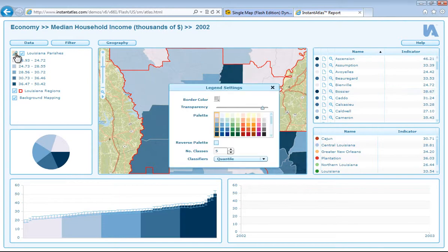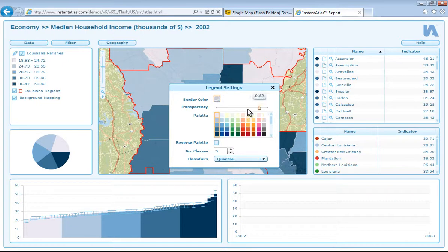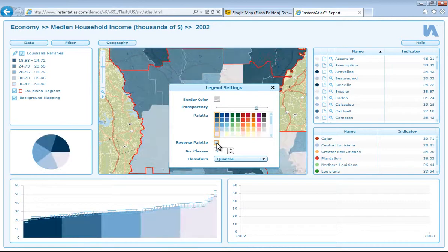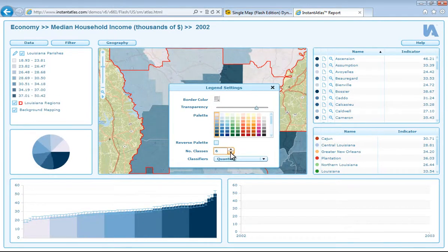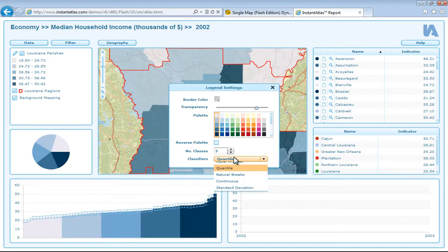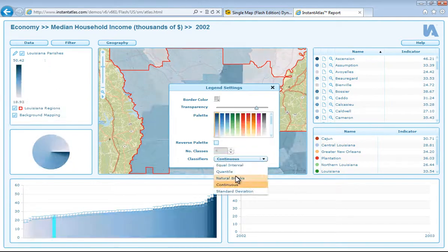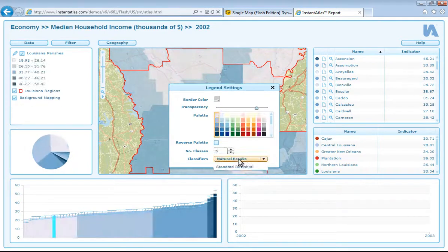If I click on the little pencil icon here I can open the legend settings. From here I can change the border color, the transparency of the base layer, I can change the palette, reverse the palette, and increase and decrease the number of classes for that legend. I can also change the type of classifier and you can see these instantly update in your atlas.